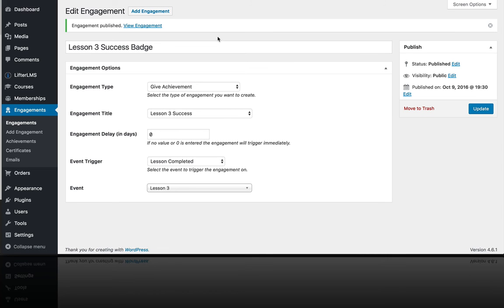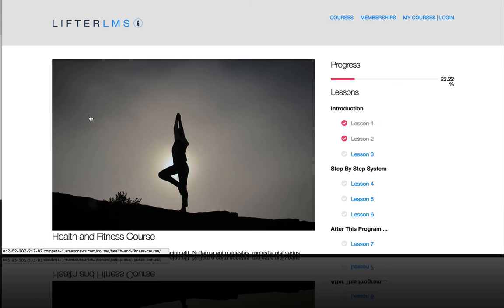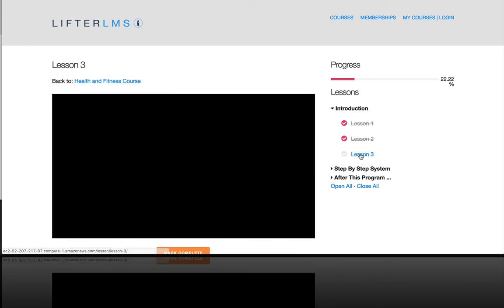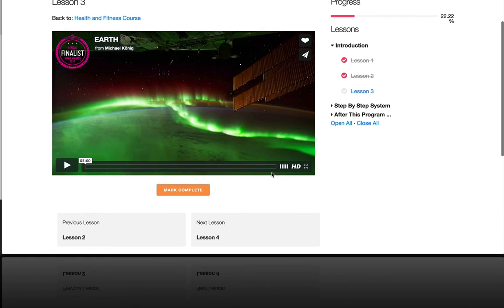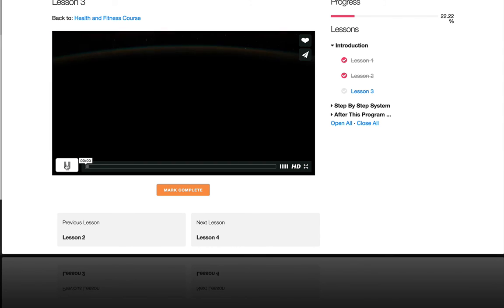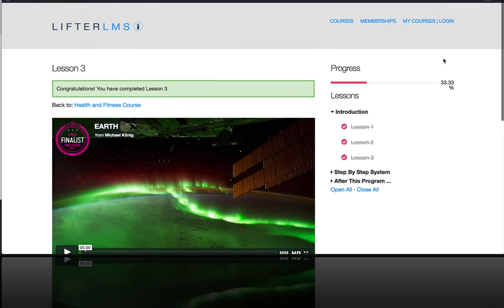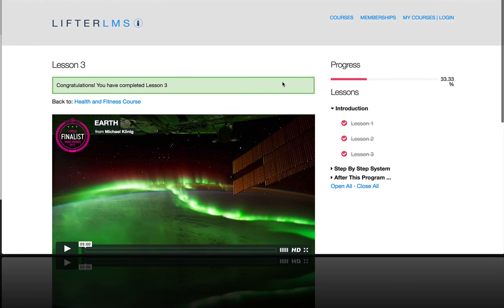And now let's see what that looks like on the front end of the website. So if I go to my Health and Fitness course, and I haven't taken Lesson 3 yet, so I'm going to watch this video. And after I get to the end of that video, I would mark this lesson as complete. And then from there,